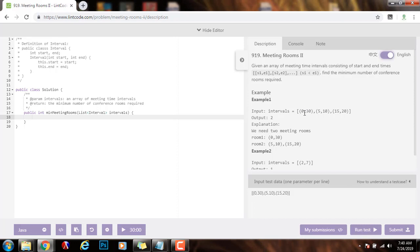We check if the end time of this interval is greater than the start time of the next interval. If that's the case, they overlap, so we need a separate room. But if the end time of this interval is less than or equal to the start time of the next interval, then they do not overlap, so they can use the same room. That's the main idea here.